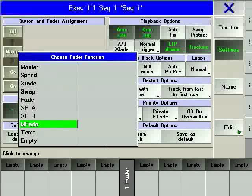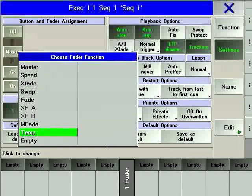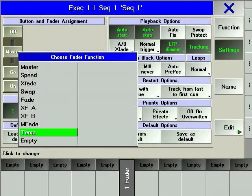M-fade, which stands for master fade, controls the incoming fade time for a chaser. The temp fader will output the contents of one executor for as long as the fader is pushed up. This enables you to output LTP values.